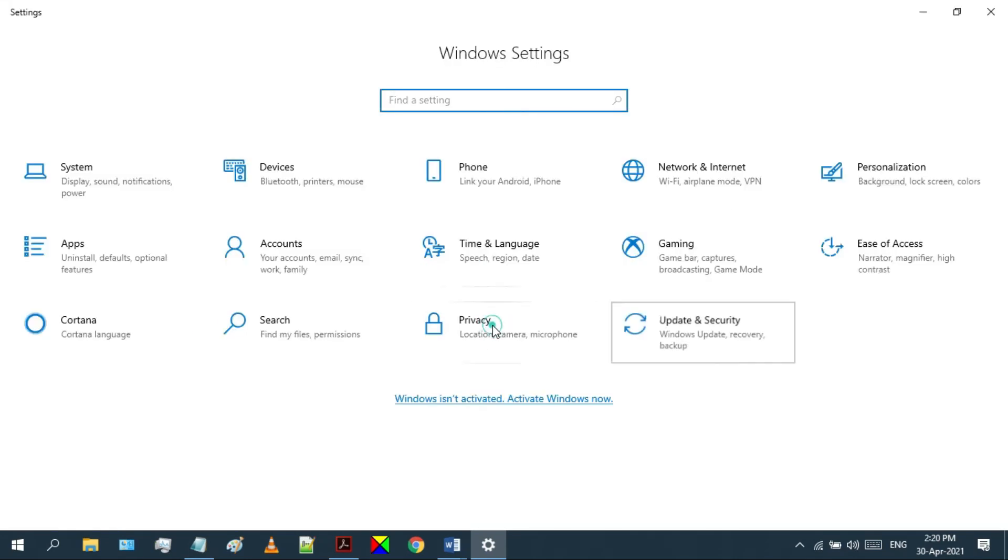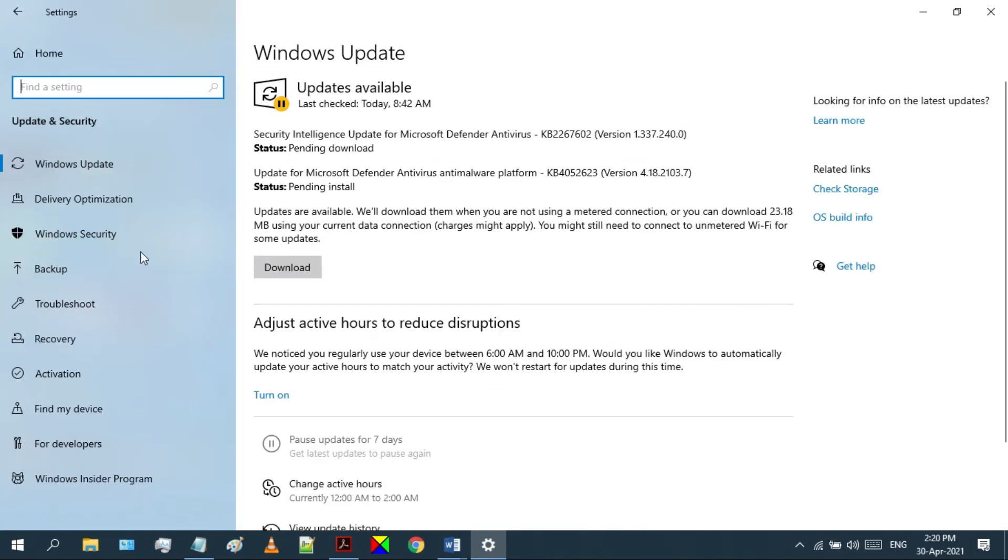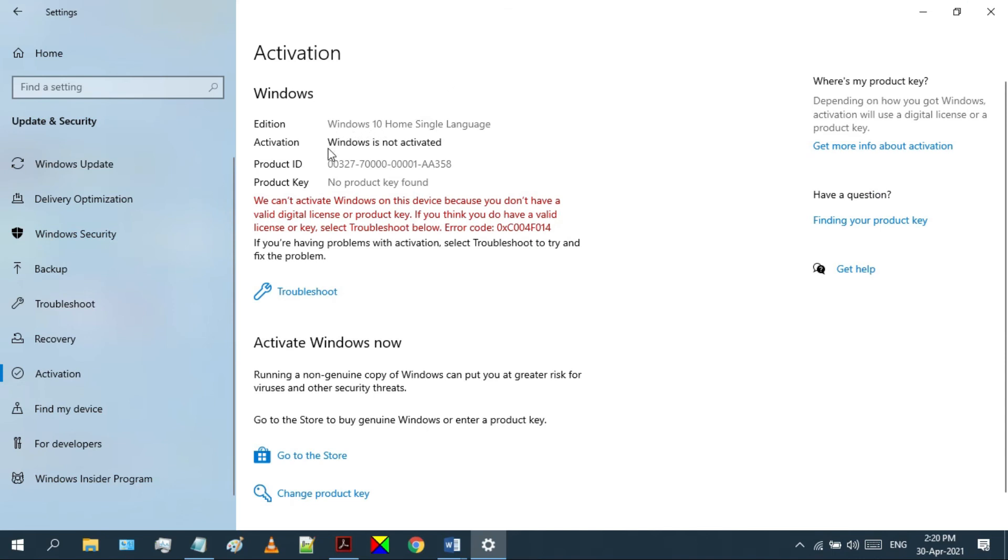Then click on Update and Security. And then on the left side, you can find the Activation option. Click on that, and you will find the instructions about Windows activation.